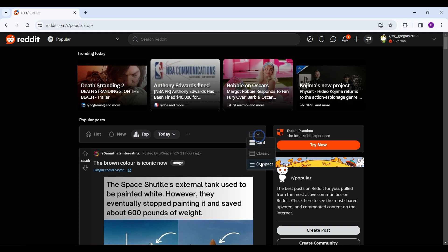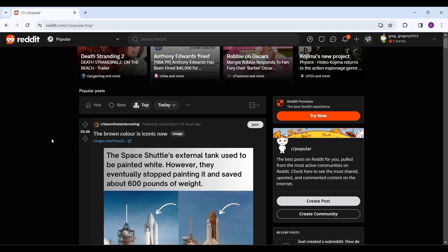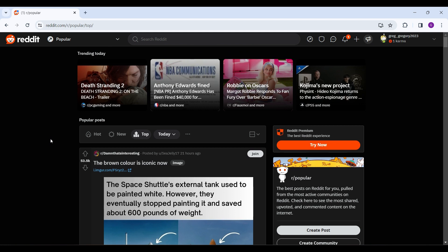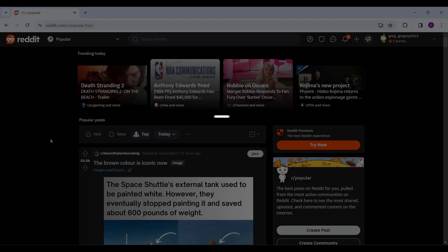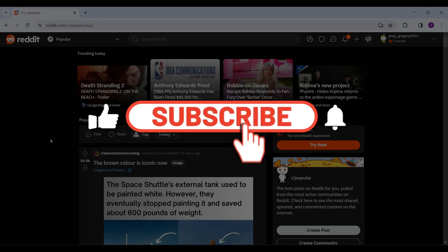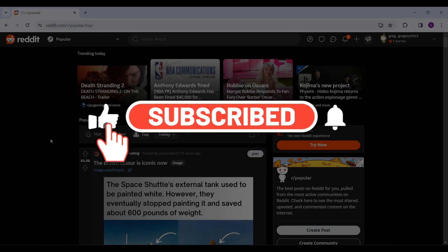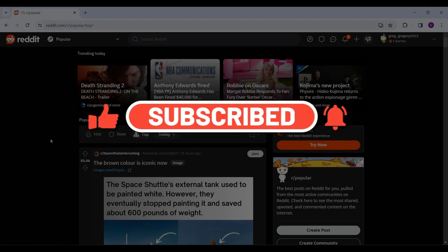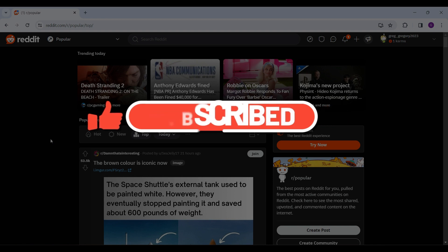That is how you view popular posts on Reddit. Hope you guys found this video informative. For more content like this, do remember to hit like, share, and subscribe. Thank you.